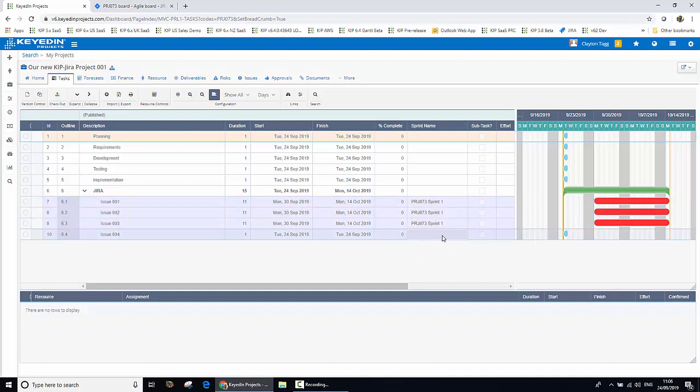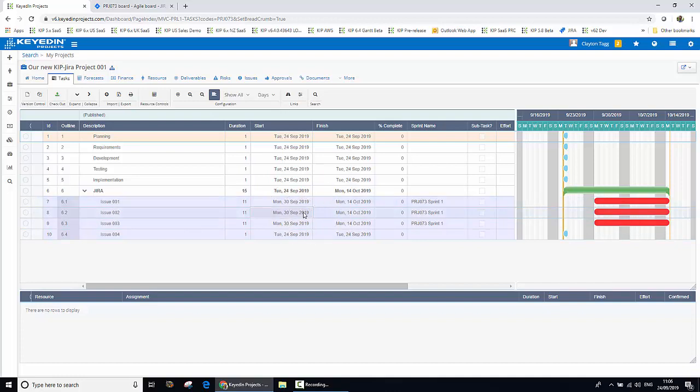The fourth one, remember, we left back in the backlog. And that start date of the sprint has been used to drive the start date of those issues or tasks within the Keydian Projects environment.